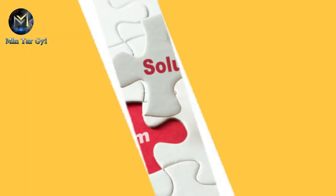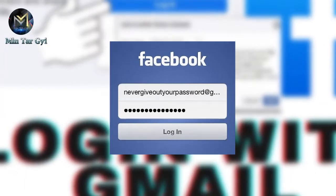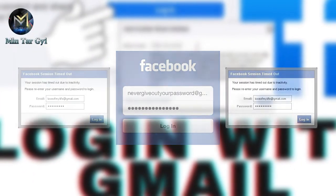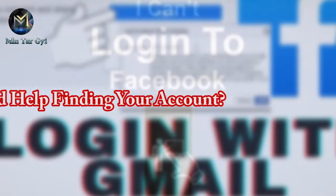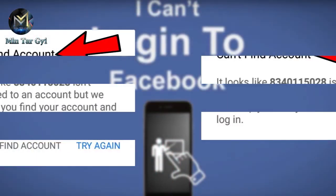Let's go. If you like this video, you can find your account. You can't find an account.